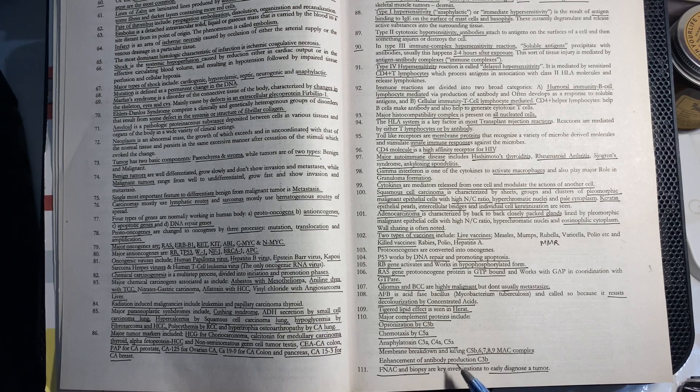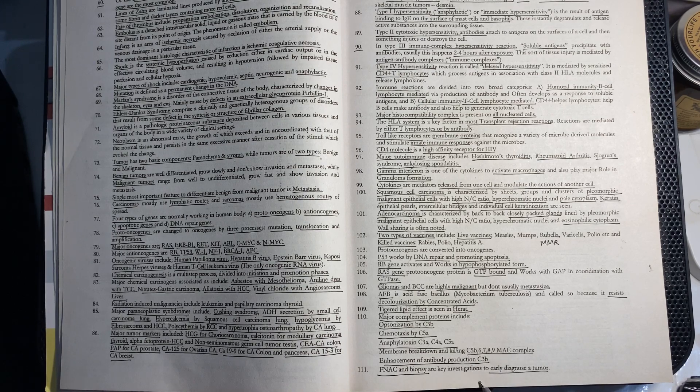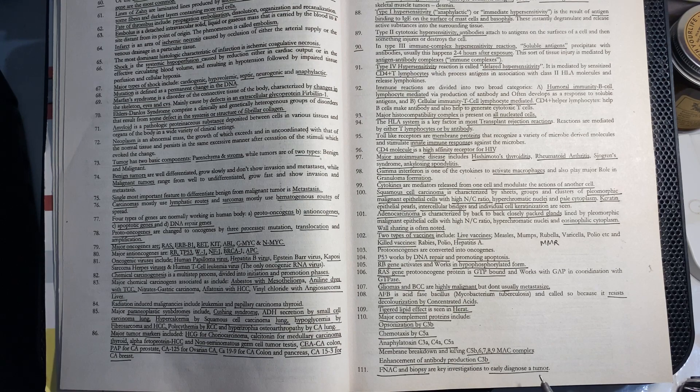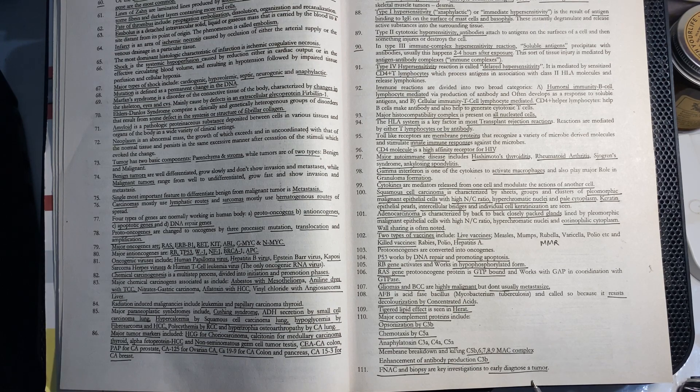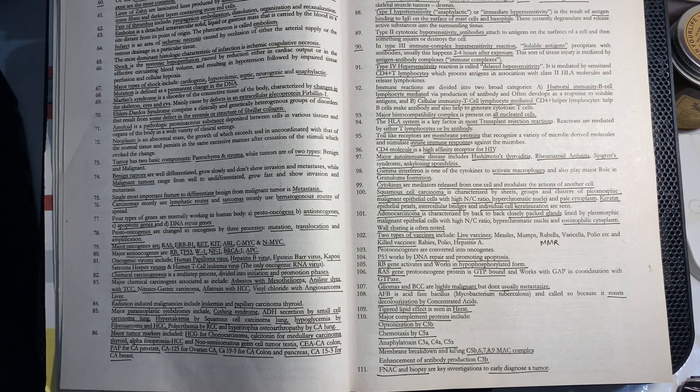FNAC and biopsy are key investigations used to diagnose tumors.